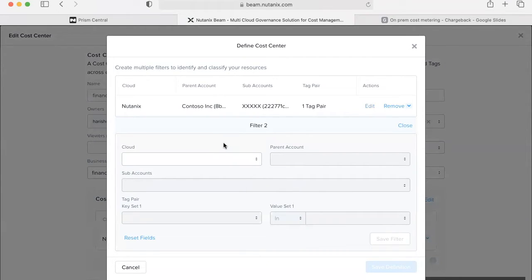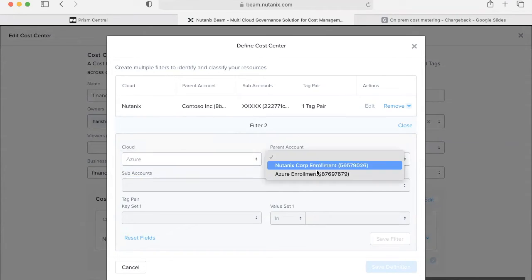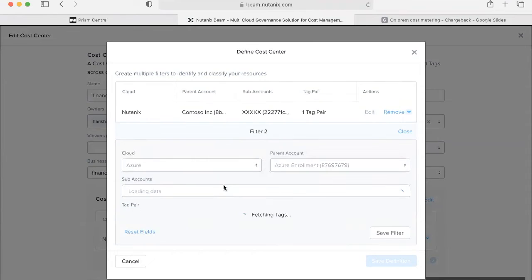The way to add other resources within the same cost center is to create additional filter for the same cost center definition and select a different cloud here.